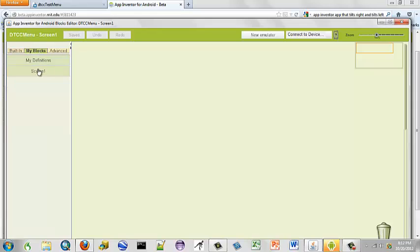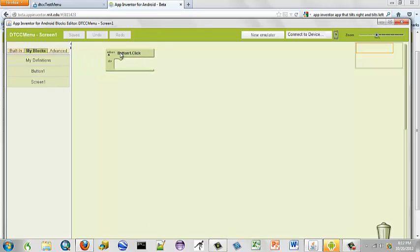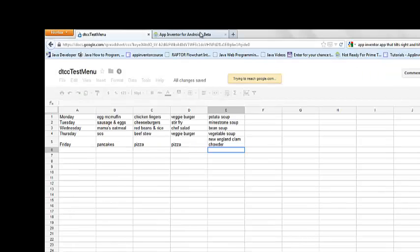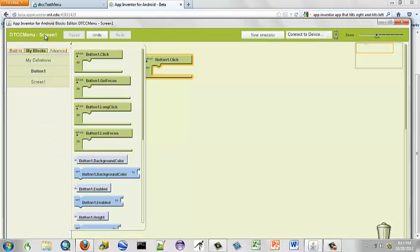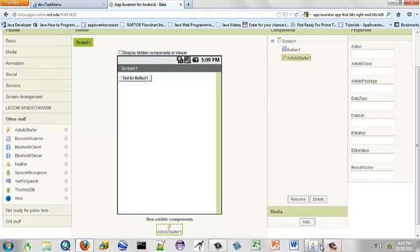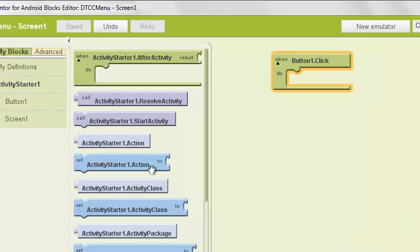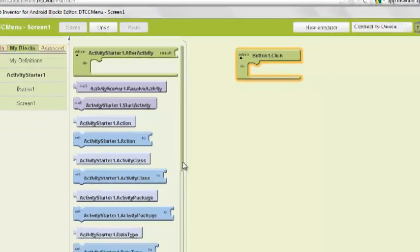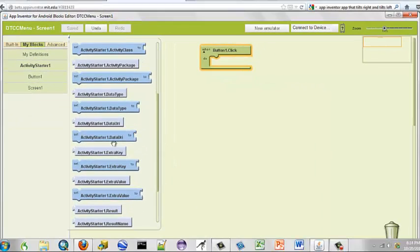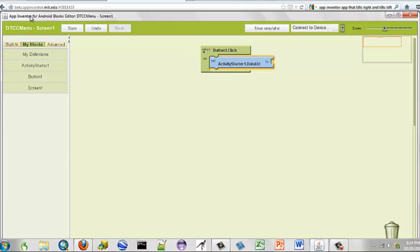Go to my blocks. There we go. When the button is clicked, let's go back and select our activity starter. There it is. Now the first thing we want to do is set our data URI to our web page.